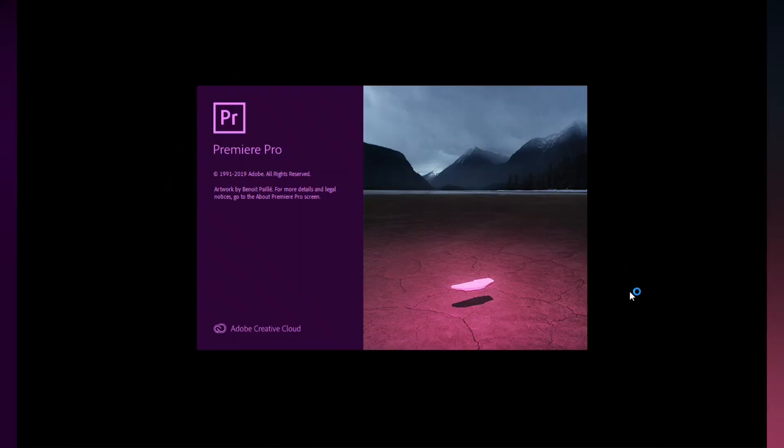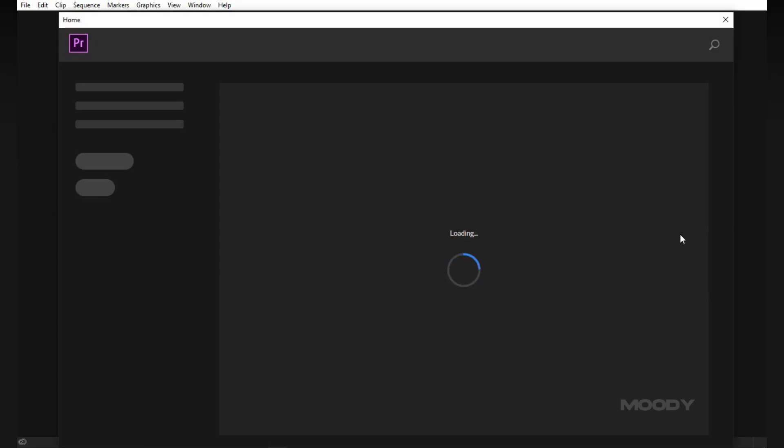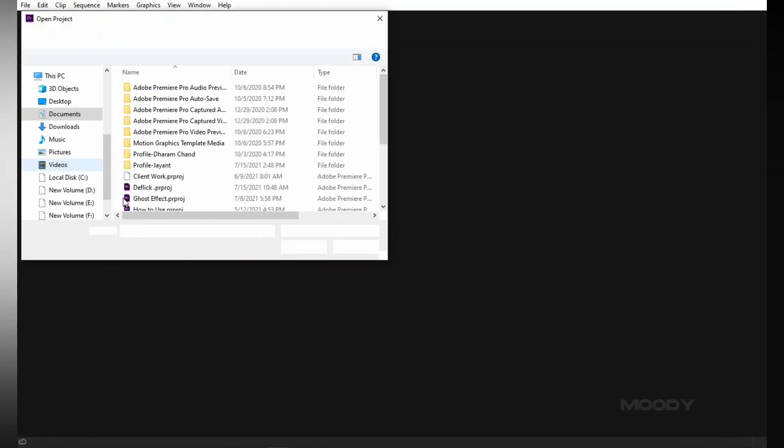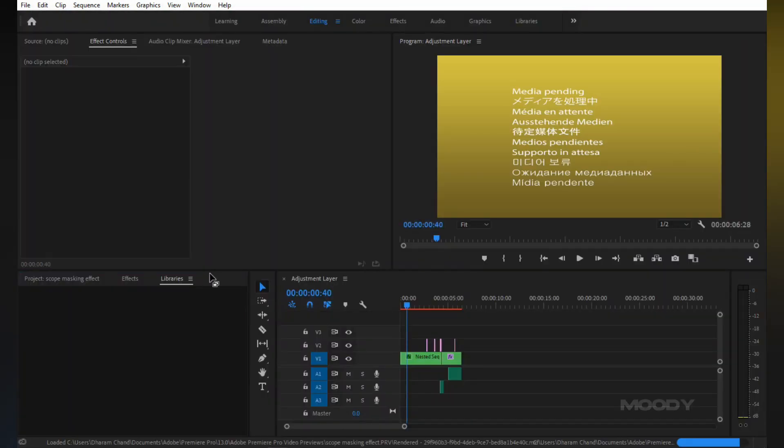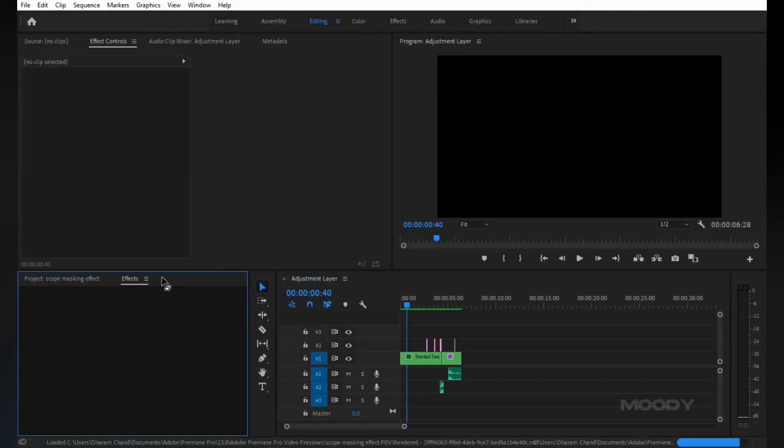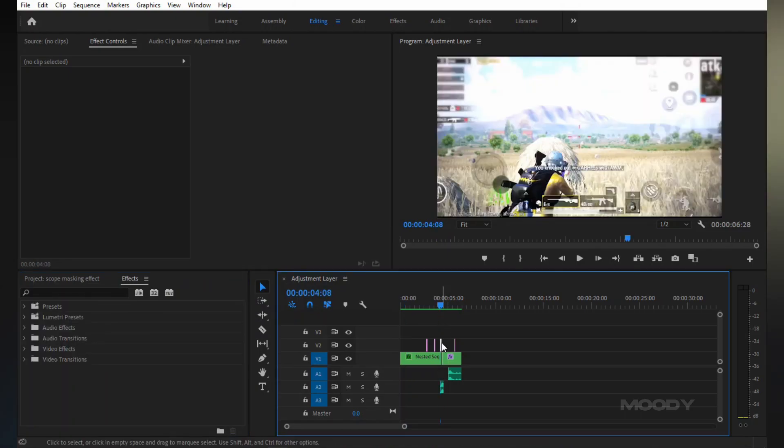Hey fam! How are you? I hope you all are well. In this video I will show you how to make a simple scope masking effect. So let's start.